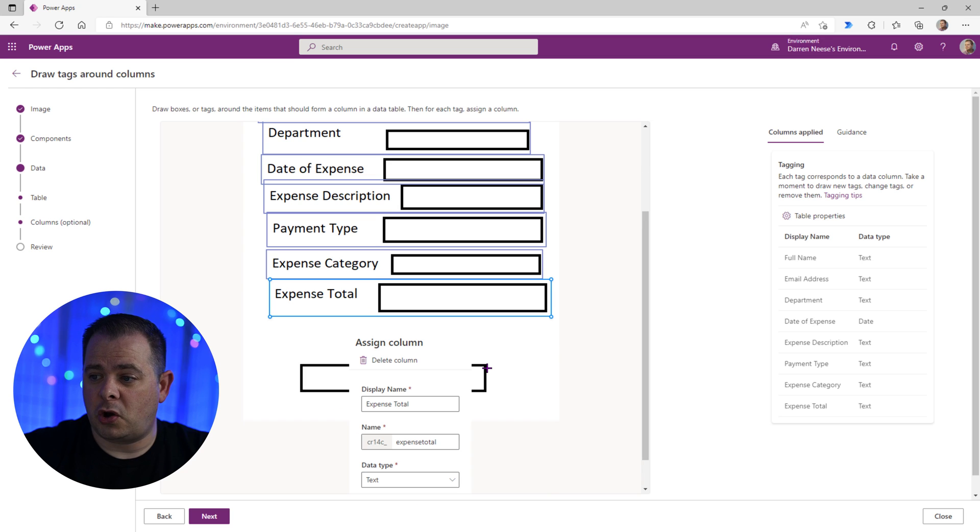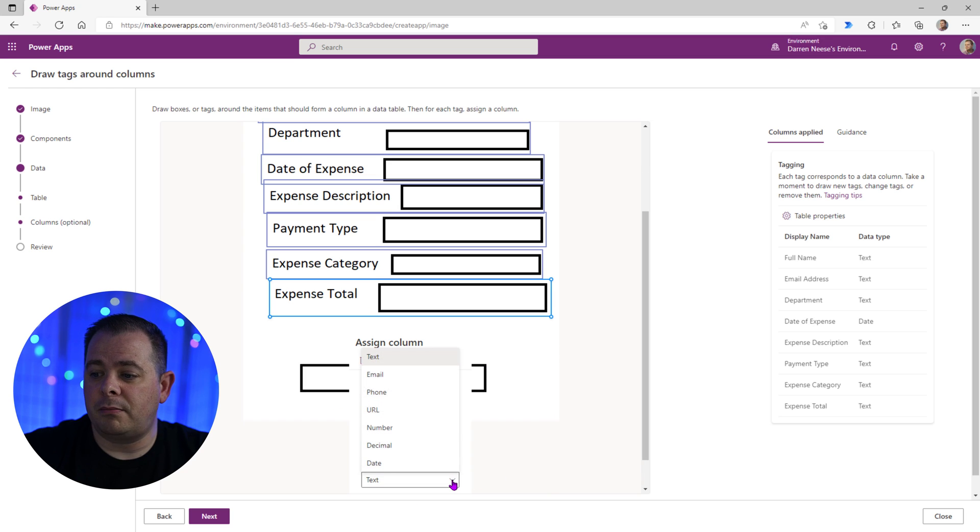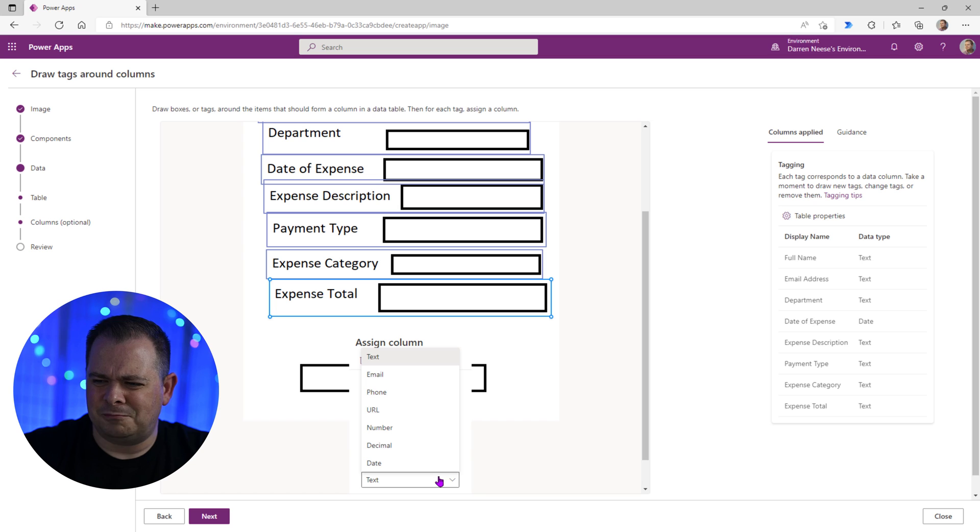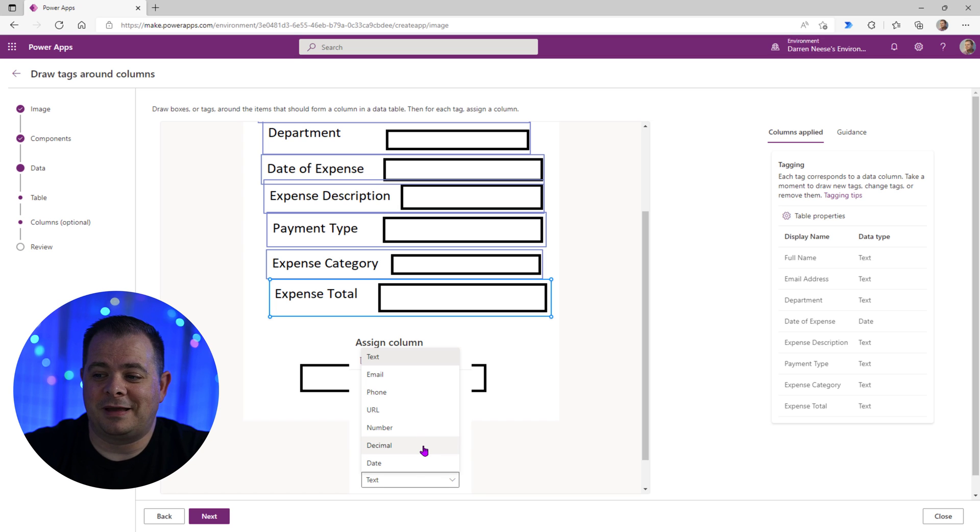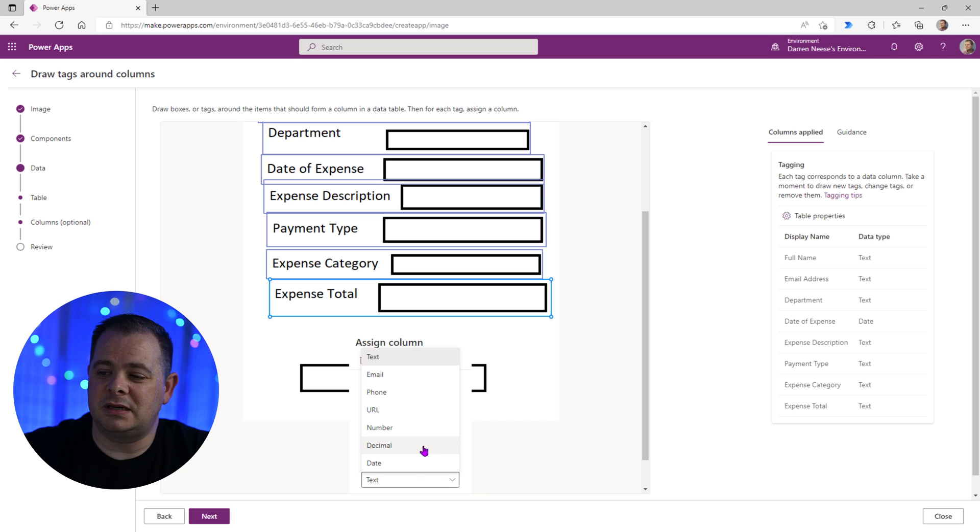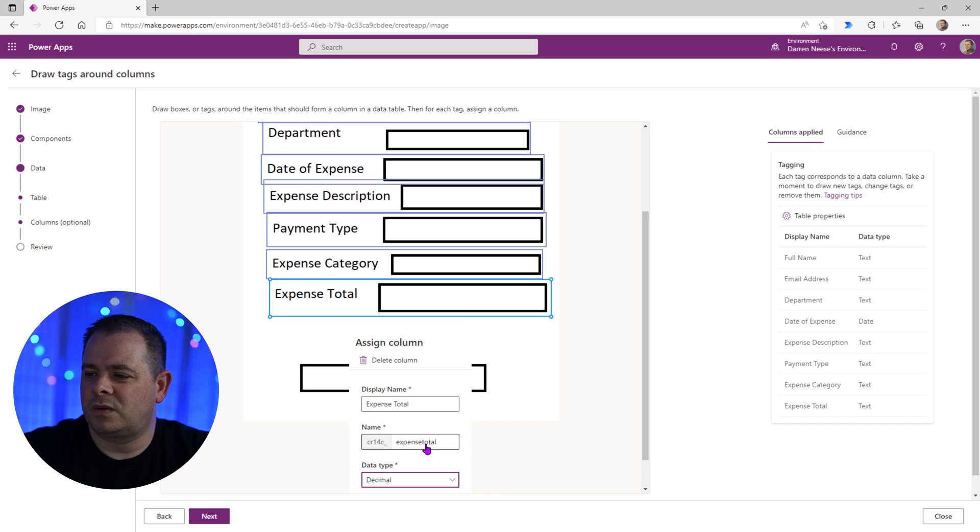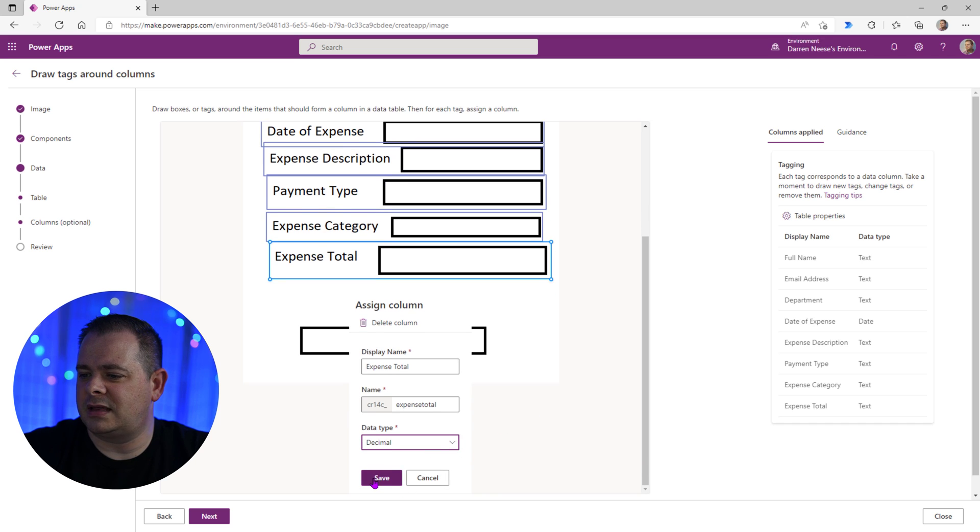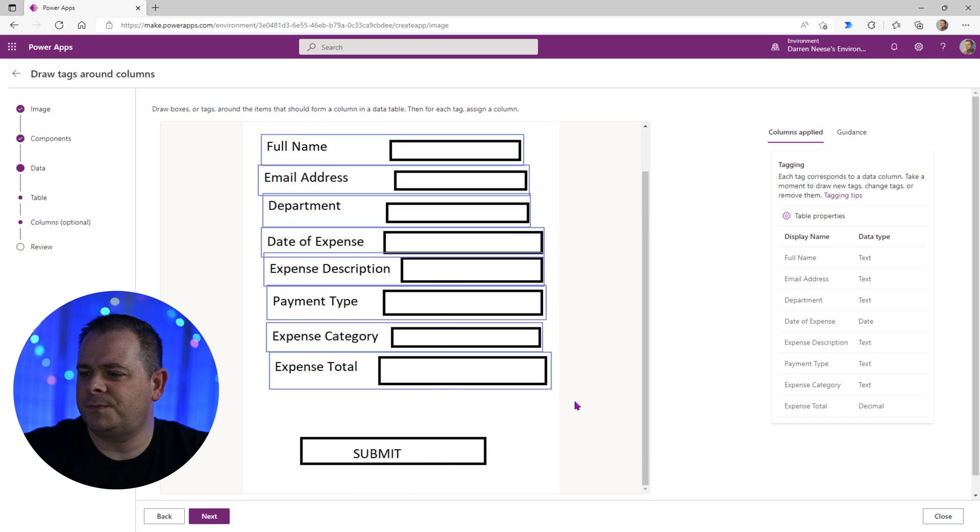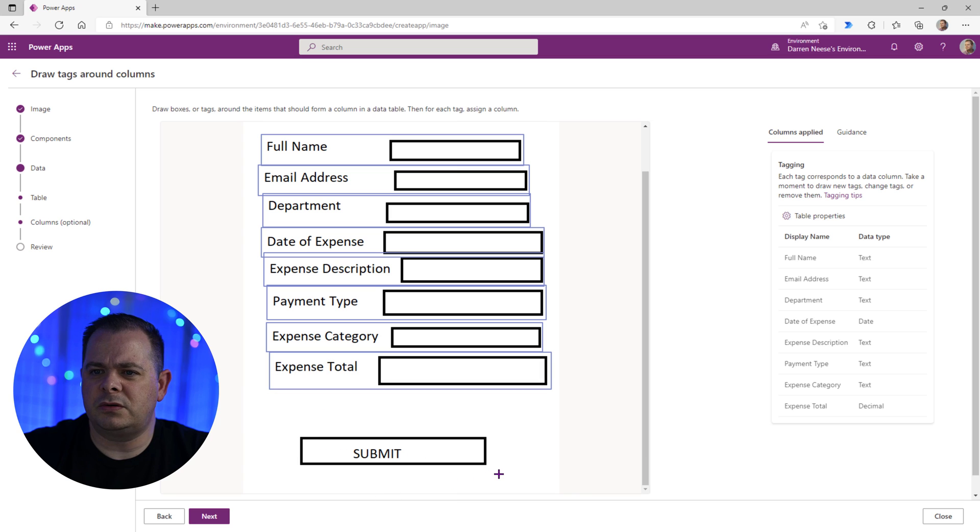Now expense total, this will be an entered number. So I'm going to pick decimal because, you know, if we're going to store a currency, we're going to need those two decimal places. So that's good. We'll leave it as that decimal. That's it. That's what we'll do. Let's go ahead and click on next.